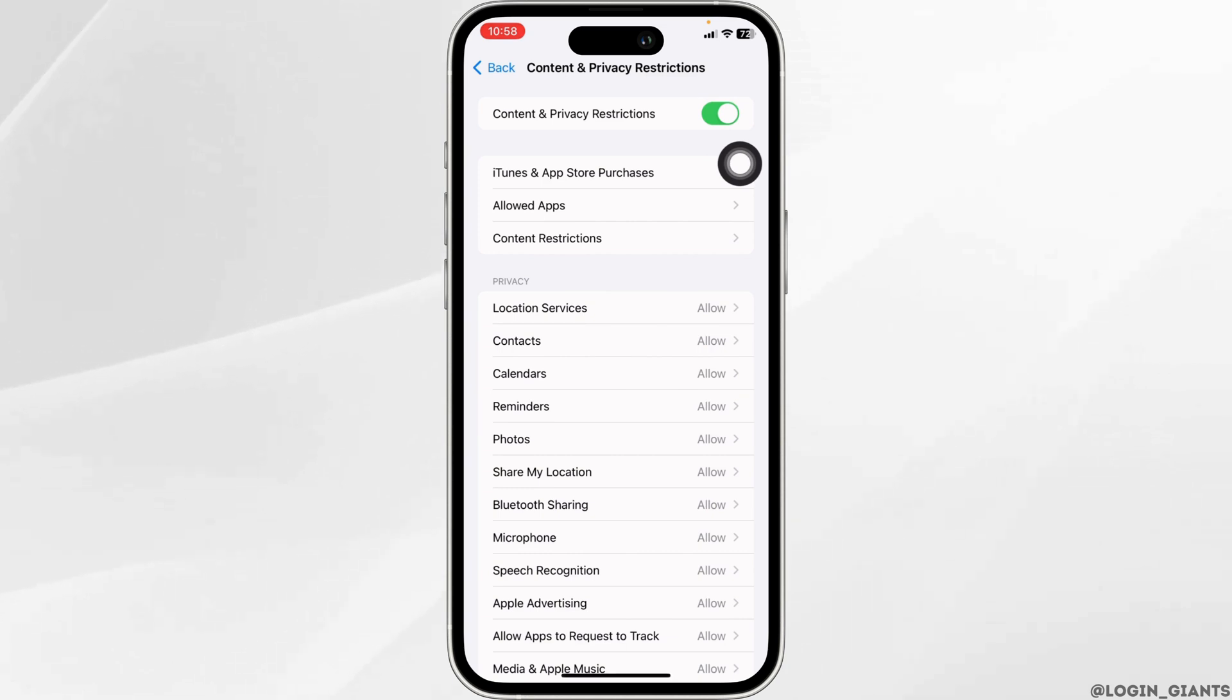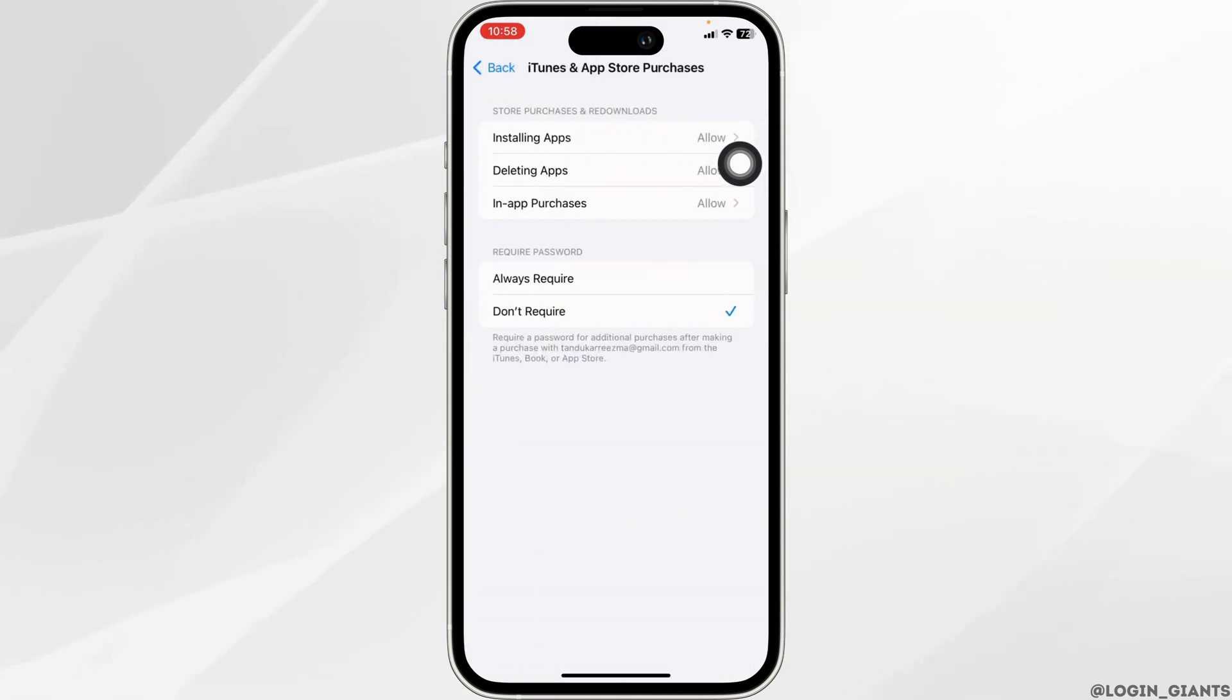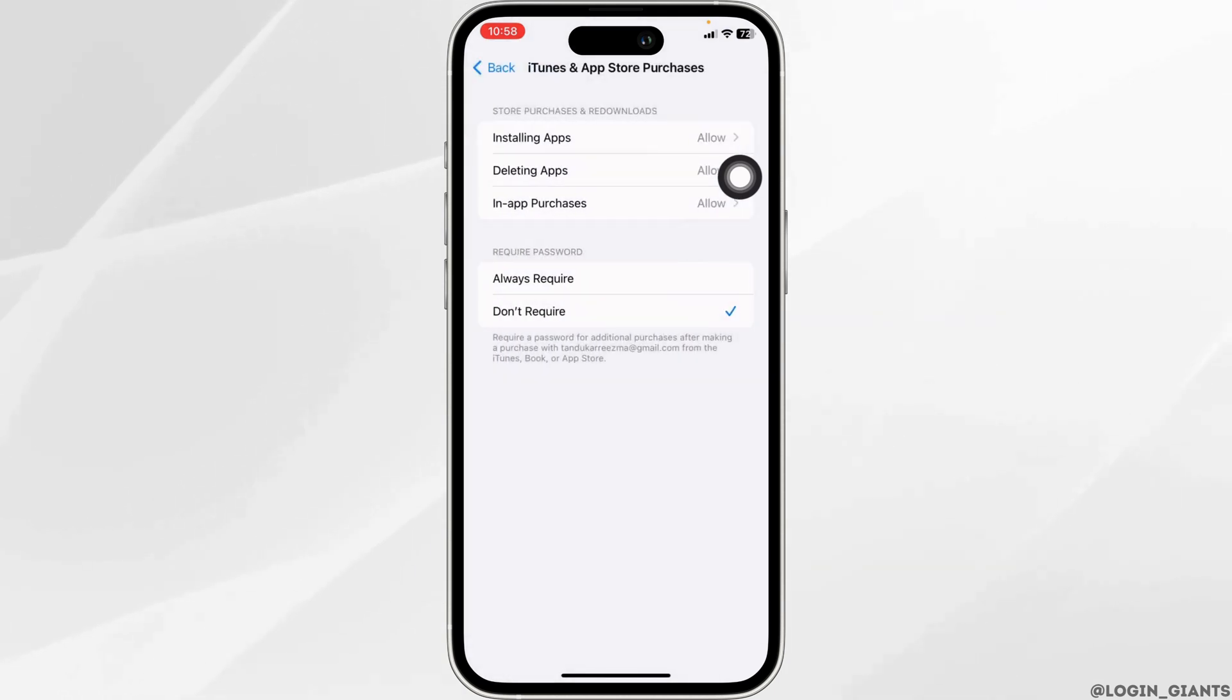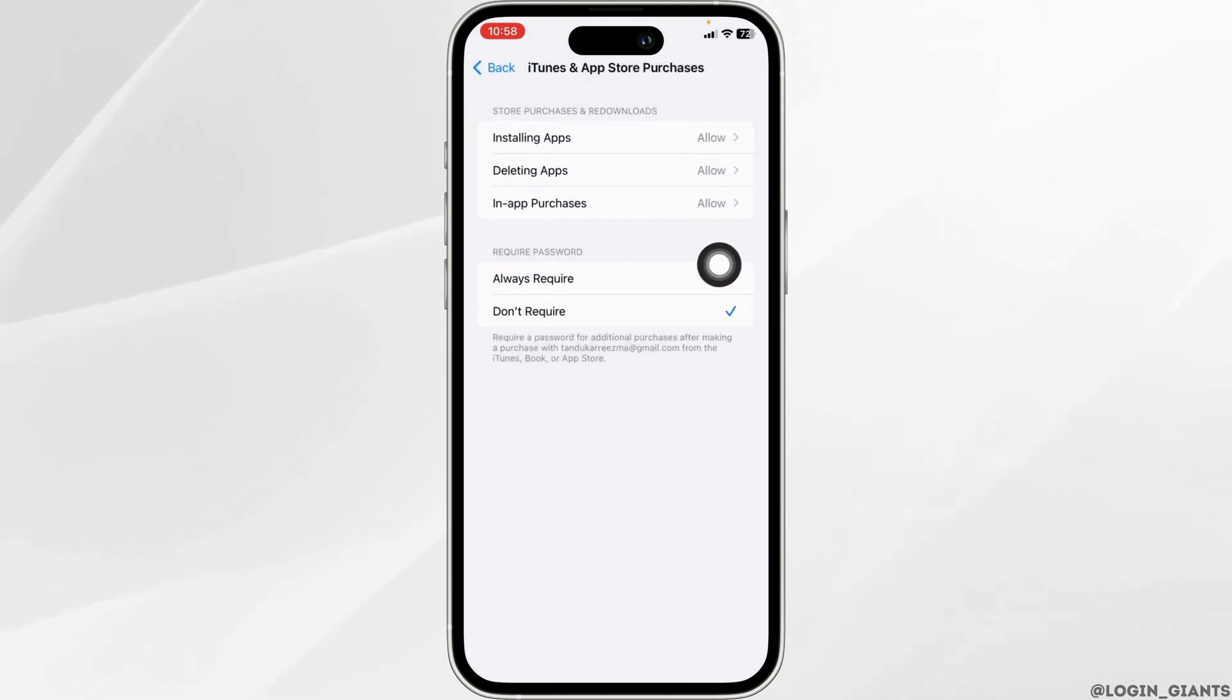Go to iTunes and App Store Purchases, open Installing Apps, and set it to Allow. Hit back, then check for the option Don't Require in the Require Password section.